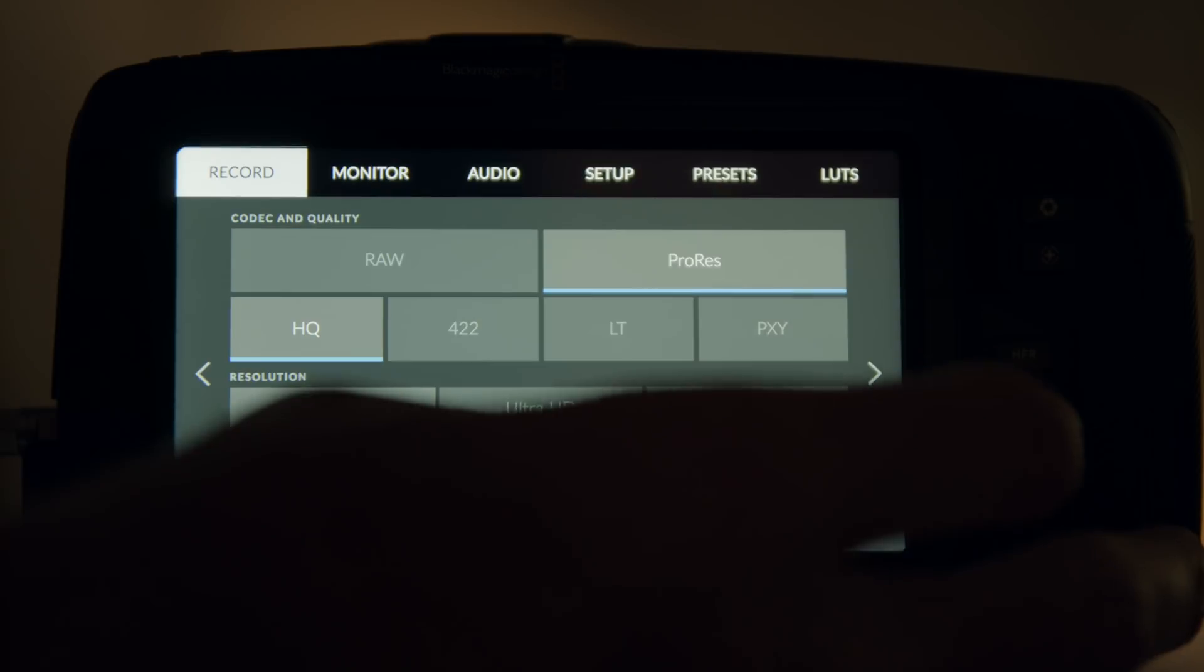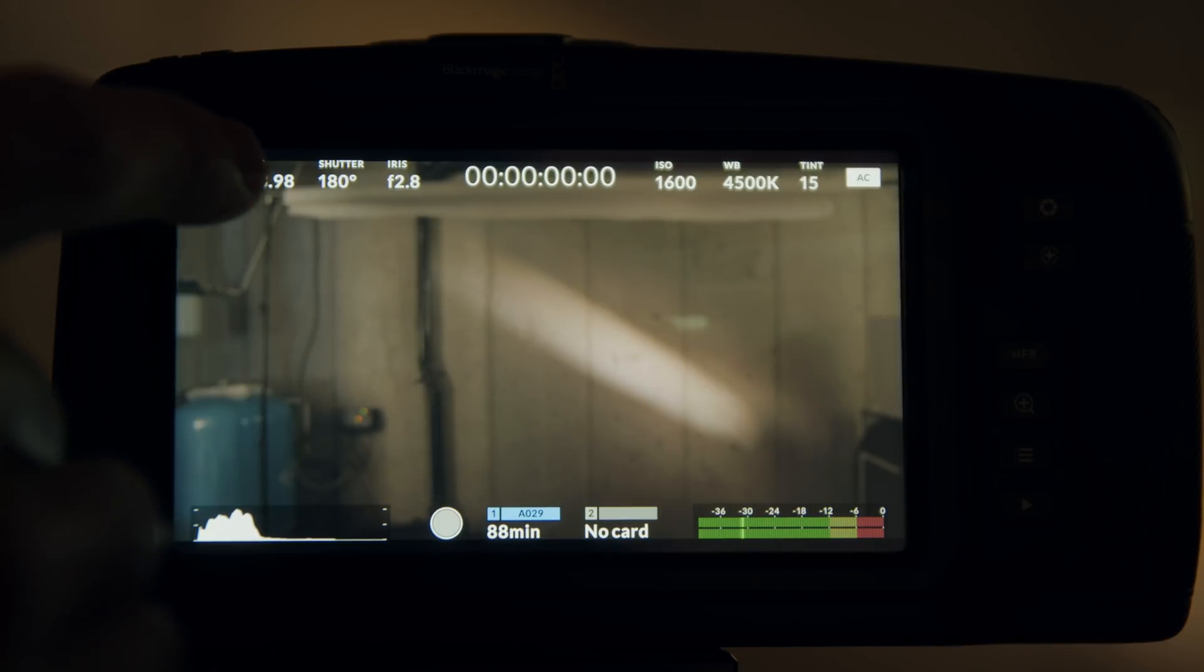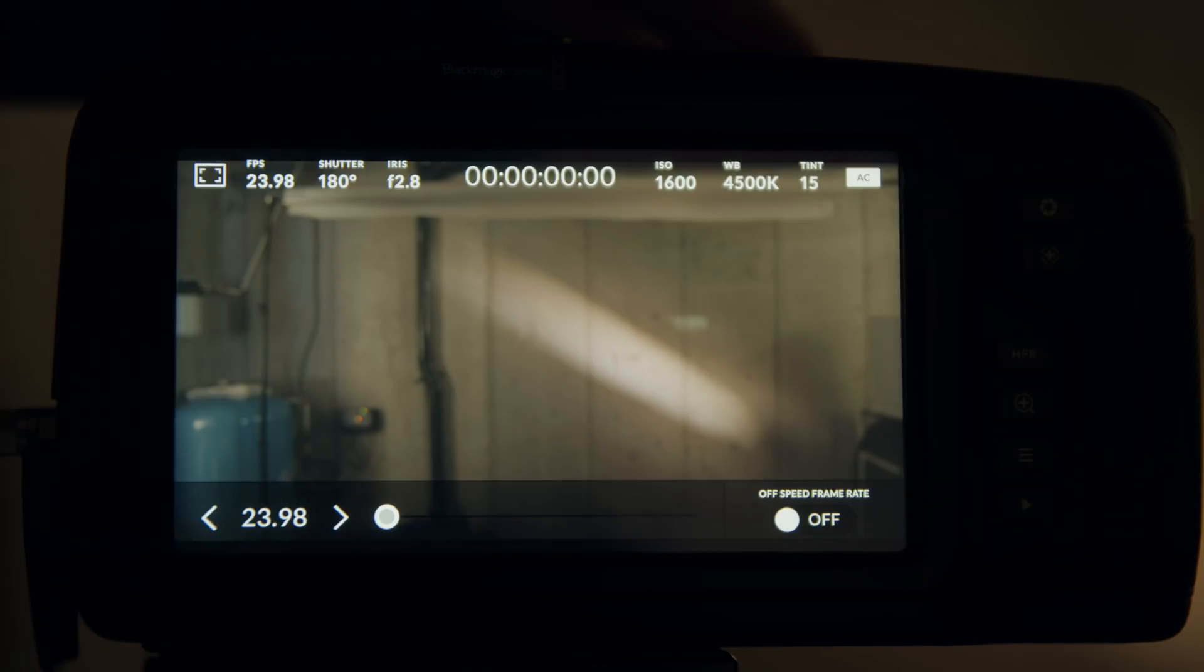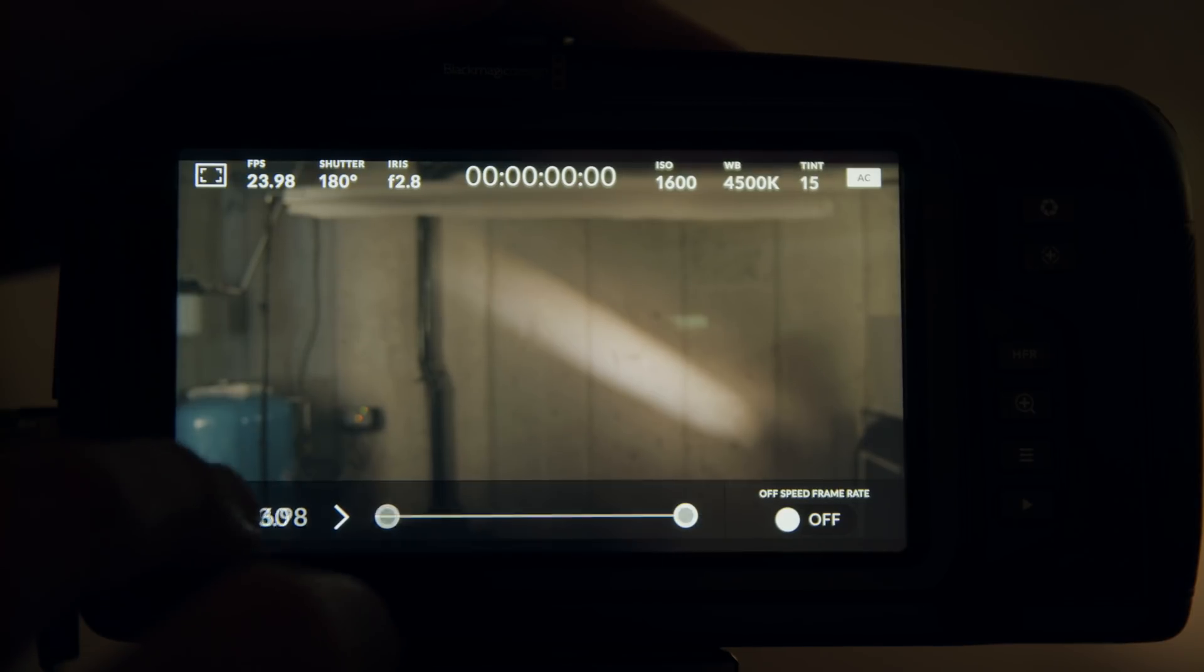Usually I'm shooting ProRes, so this card has worked absolutely flawlessly for me with any version of ProRes that the camera can record.